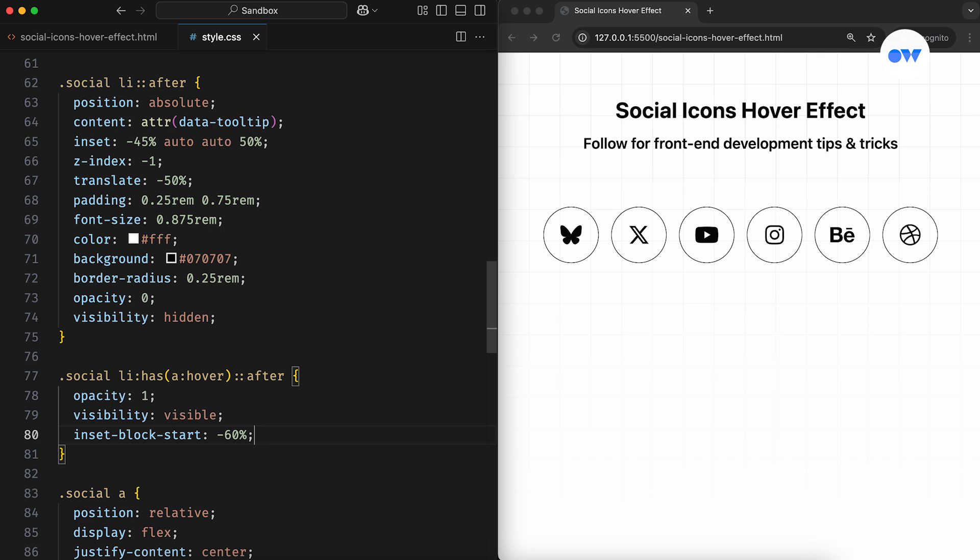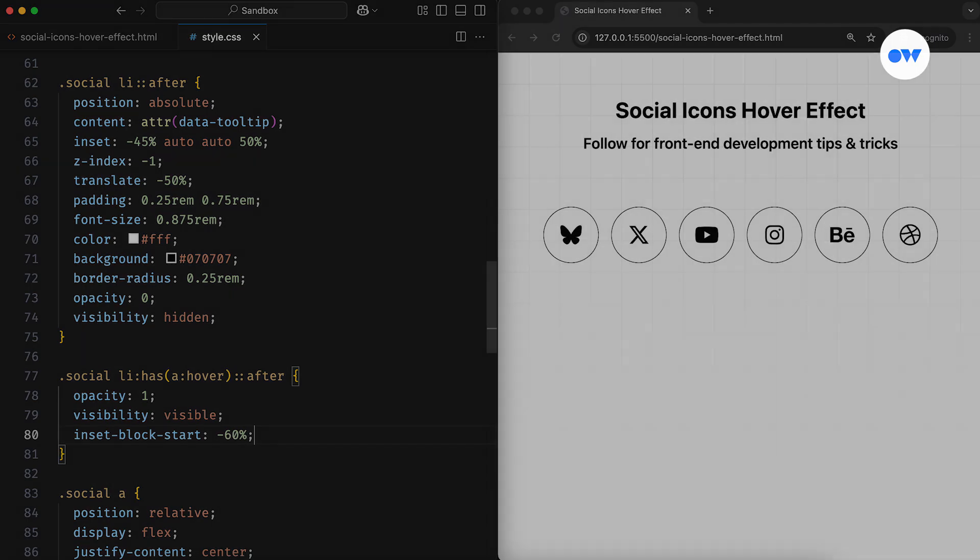If you notice, I'm not using the hover state of the list item. Instead, the Has pseudo class is used to detect when the child anchor tag is in the hover state, and only then will the changes be applied.